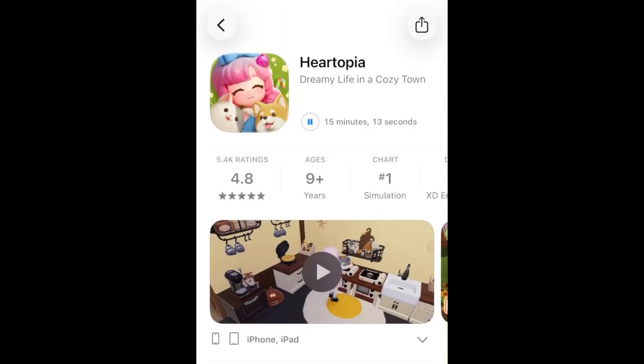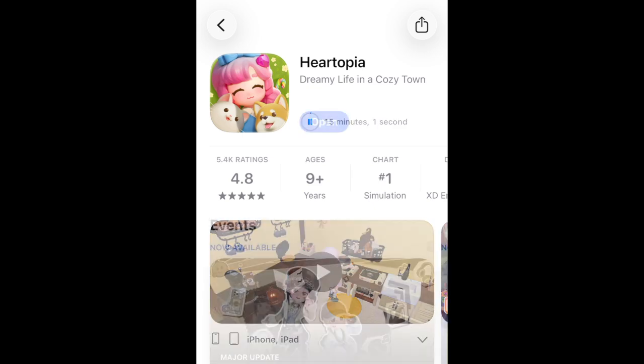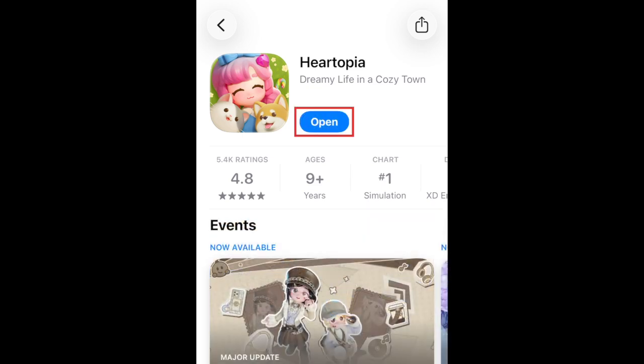This app is about 4GB, so it may take a little longer than others. Once installed, tap Open to start playing Hartopia.